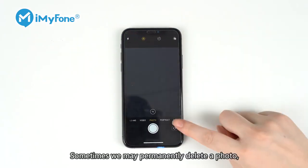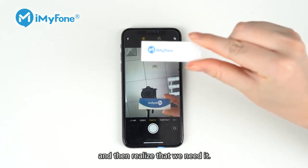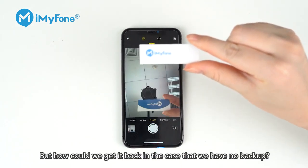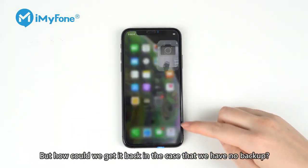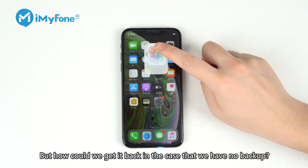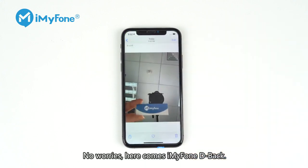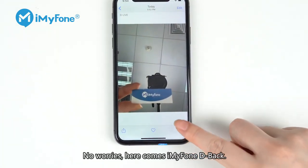Sometimes we may permanently delete a photo and then realize that we need it. But how could we get it back in the case that we have no backup? No worries, here comes iMyFone D-Back.